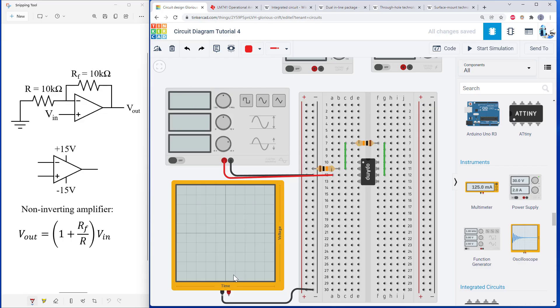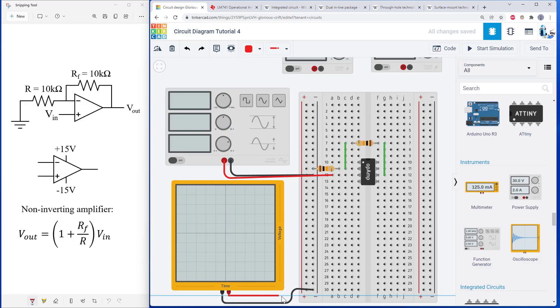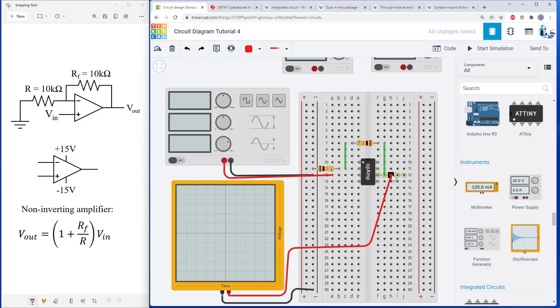Similarly, for the oscilloscope, it is going to be used to measure V out. So I need to find the output pin on my op amp, which is over here, and run a wire from the positive terminal on the oscilloscope over to the output pin of my op amp.